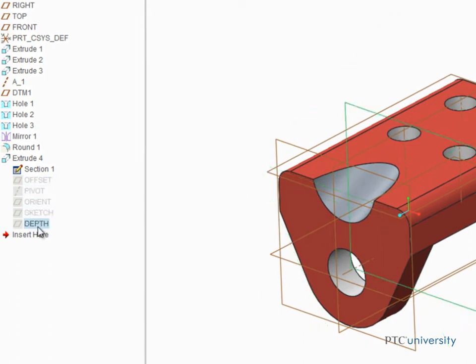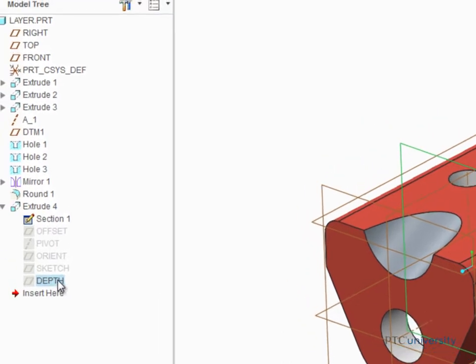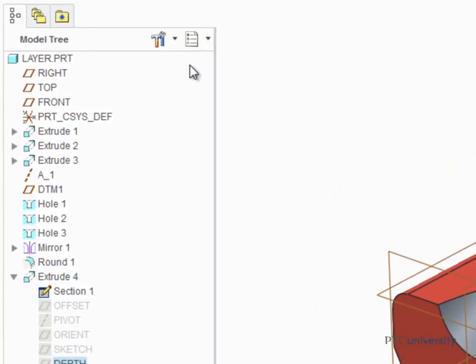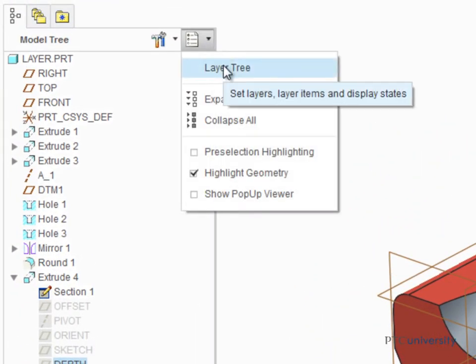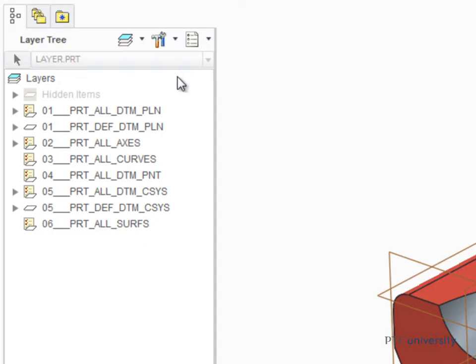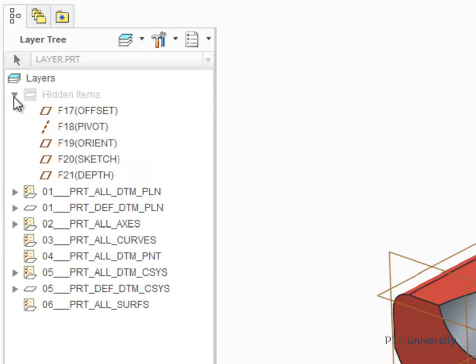To open the layer tree, click Show and select Layer Tree from the drop-down menu. Now expand the layer Hidden Items. The datum features we just hid have been added to this layer.